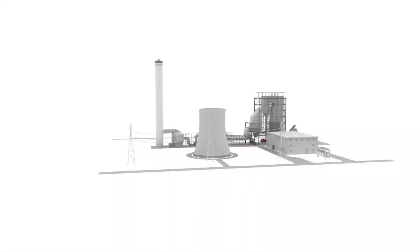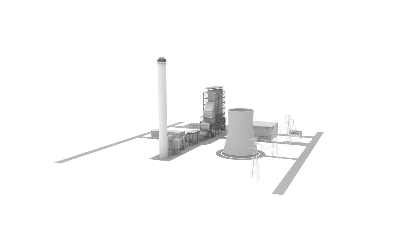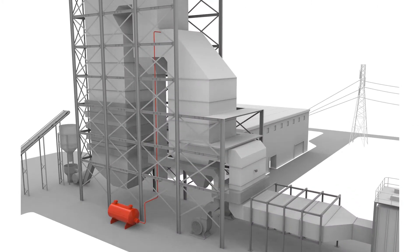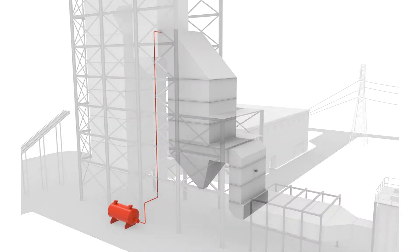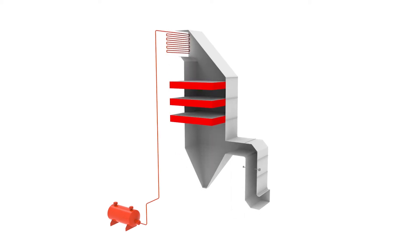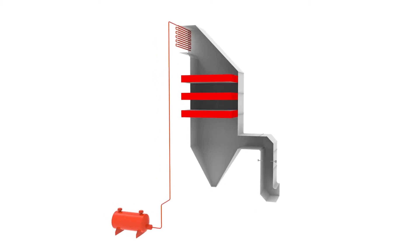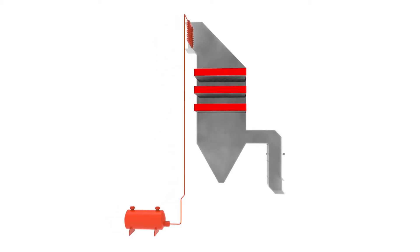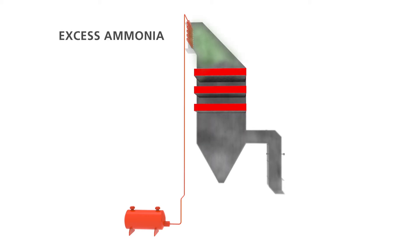Combustion processes produce harmful NOx emissions. Controlling these emissions requires the addition of ammonia to the flue gas in order to significantly lower NOx. To ensure as much of the NOx is removed as possible, an excess of ammonia is used. This is called ammonia slip.